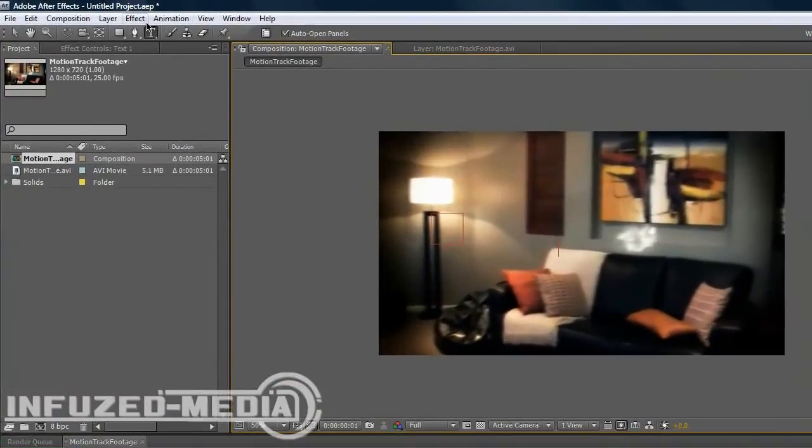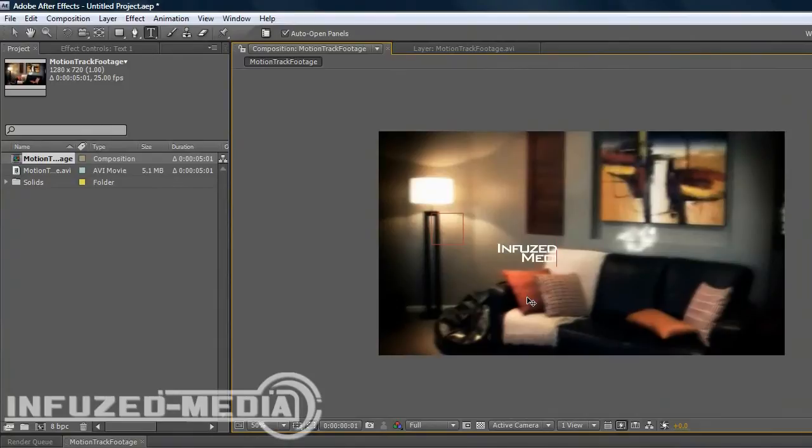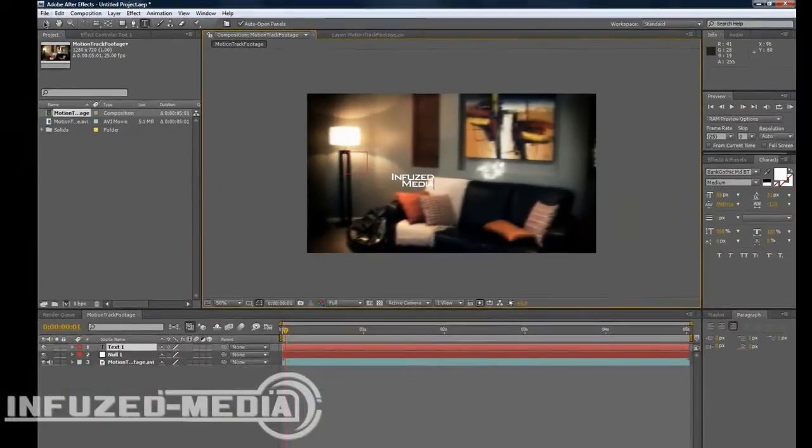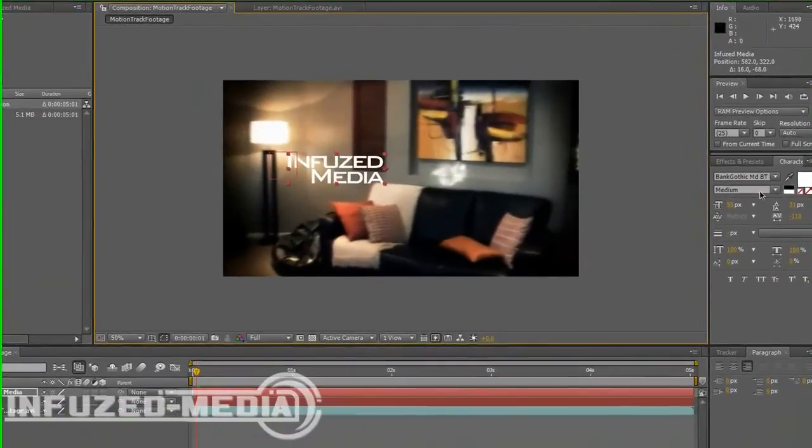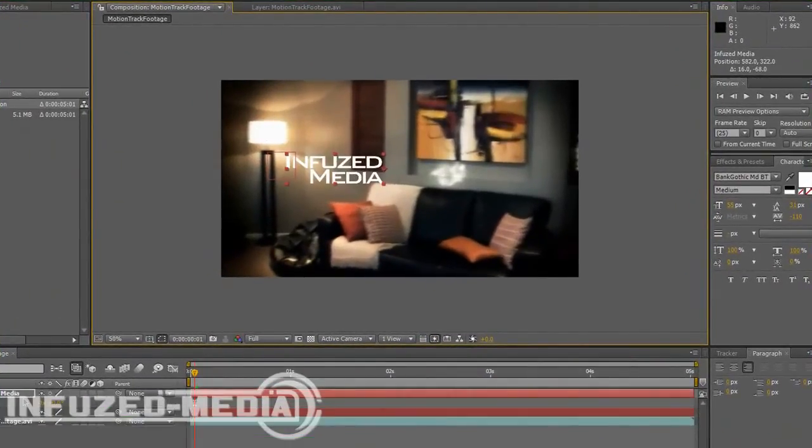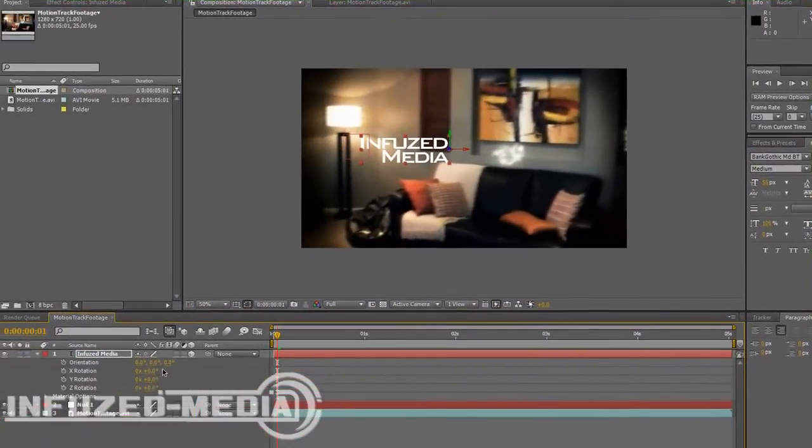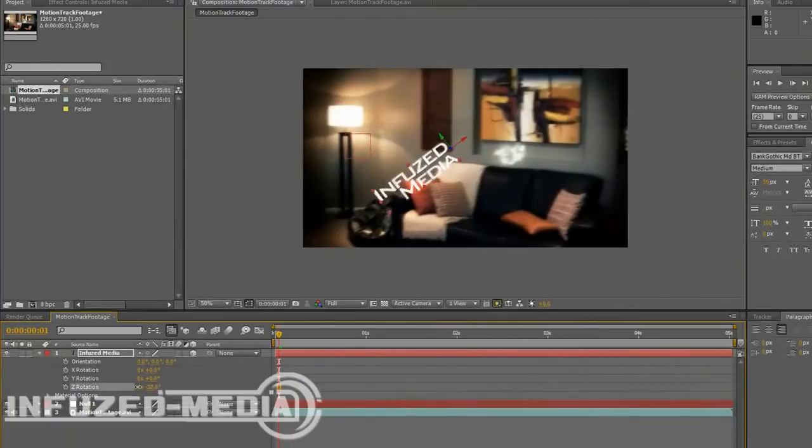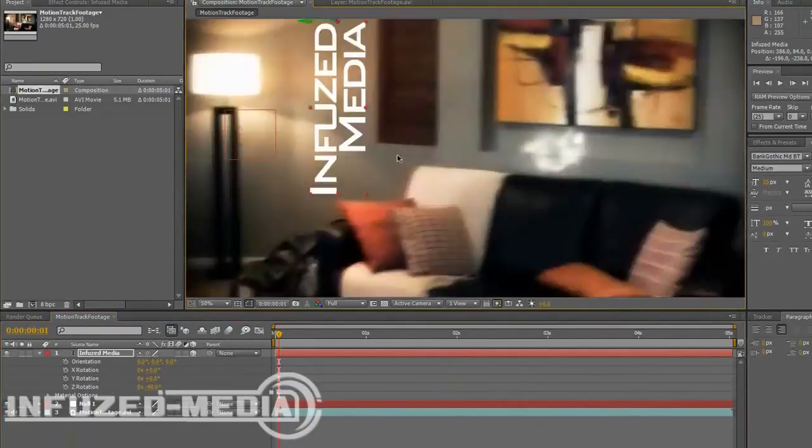So you can just minimize all of that and just import your object or type your text. So I'll just type Infused Media. Now we'll scale that up a bit and rotate it. Make it a 3D object as well, that's important. So we'll rotate it at negative 90 degrees, it's pretty good.